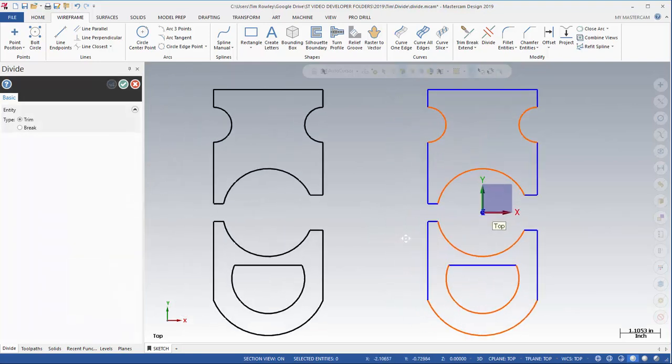So I don't think there's a faster way to get that geometry trimmed than the Divide tool, especially when using the drag feature holding down the left mouse button.